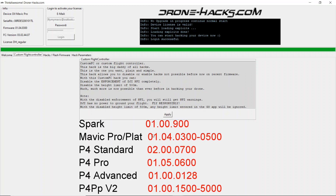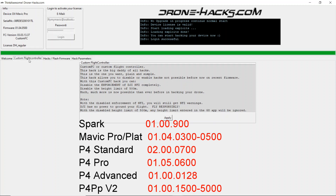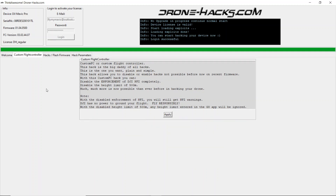Supported models are the Spark on 900 firmware, Mavic Pro and Platinum on version 0300 to 0500, the P4 Standard on 0700, the P4 Pro on version 0600, the P4 Advanced on firmware version 0128, and P4P version 2 on firmware 01001500 up to 01005000. If you're unsure which firmware you're on, you can download the free version of Drone Hacks and run it — it will tell you what version of firmware you are on.